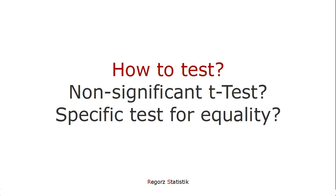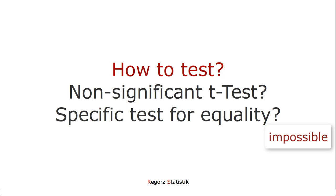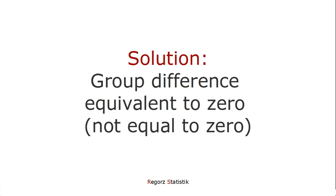Well, that leads to the question, is there any other possible test how we can test the equality of a dependent variable between two groups? Unfortunately not. We can't test whether two groups are exactly equal. But there is a partial solution.